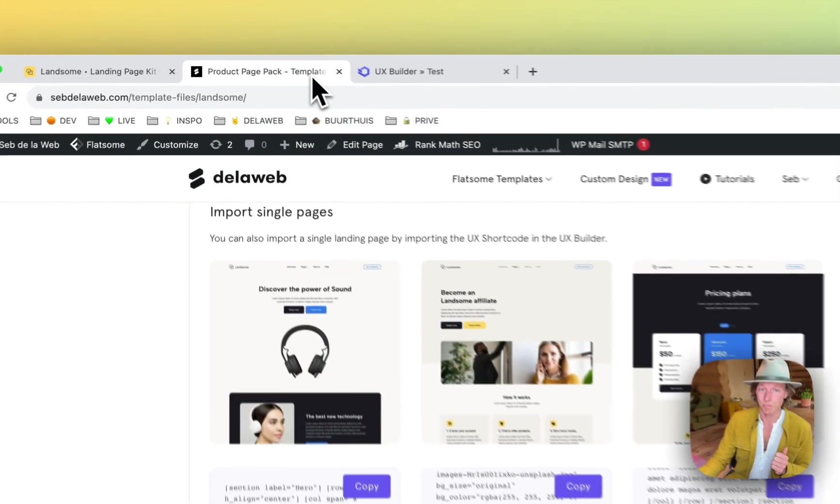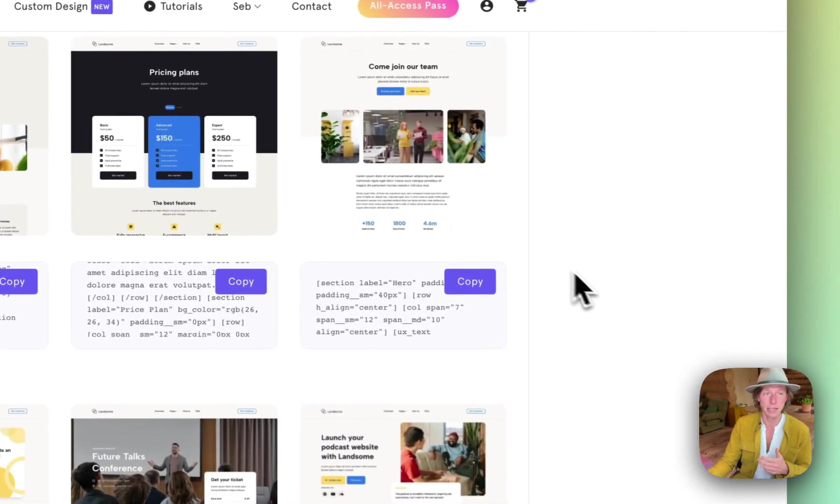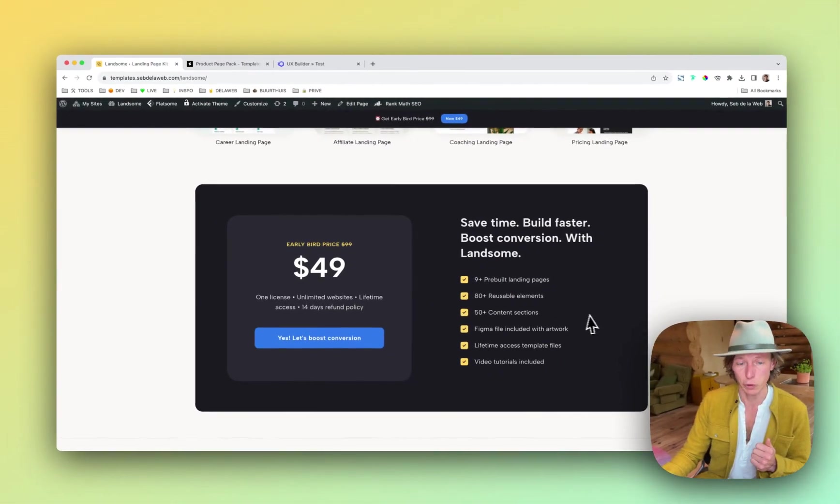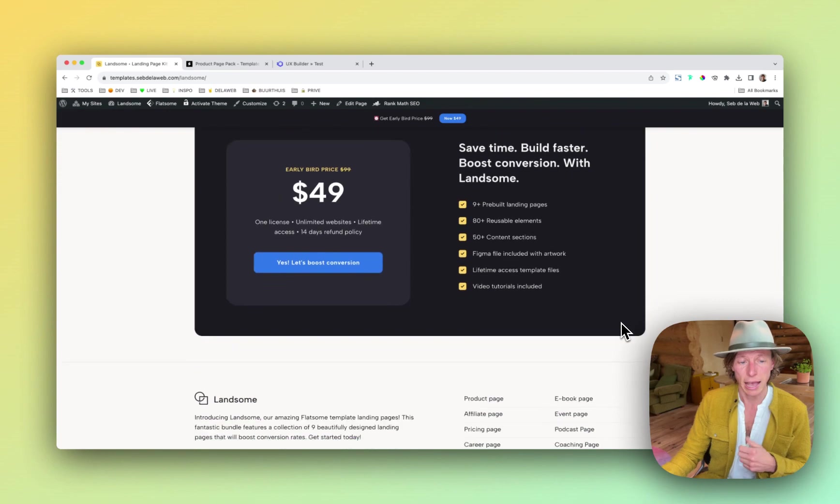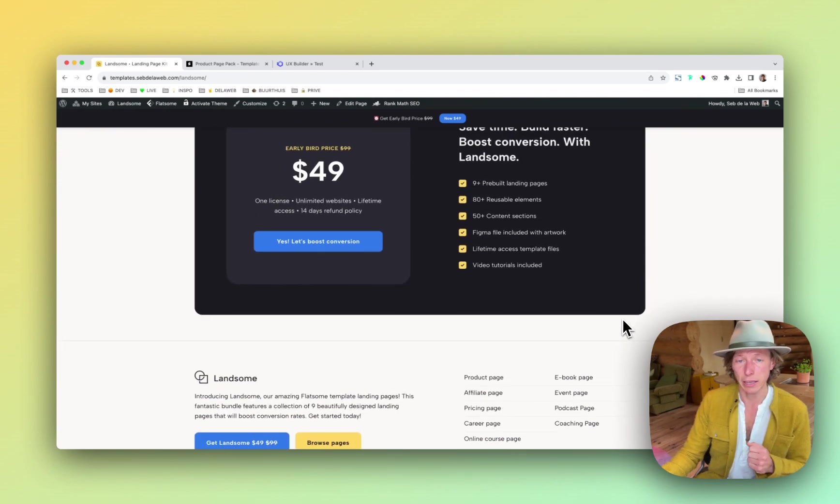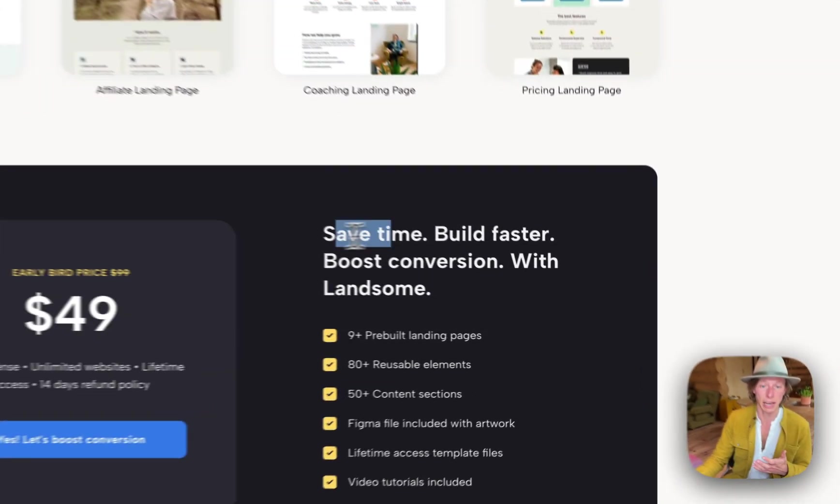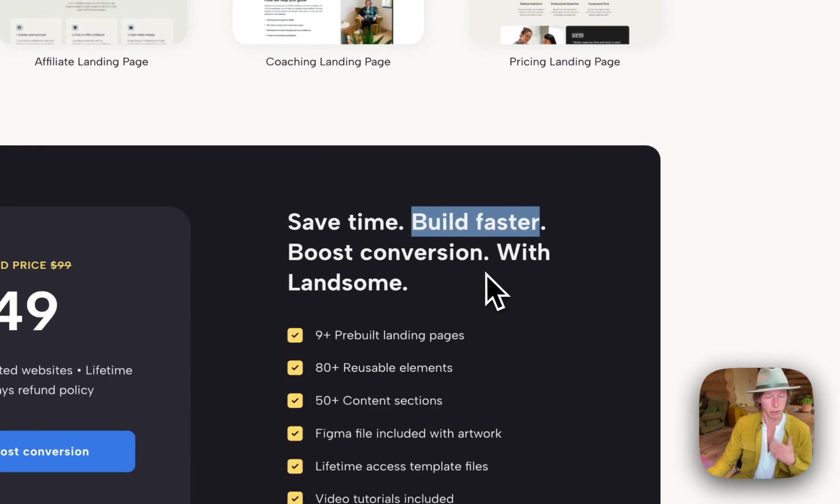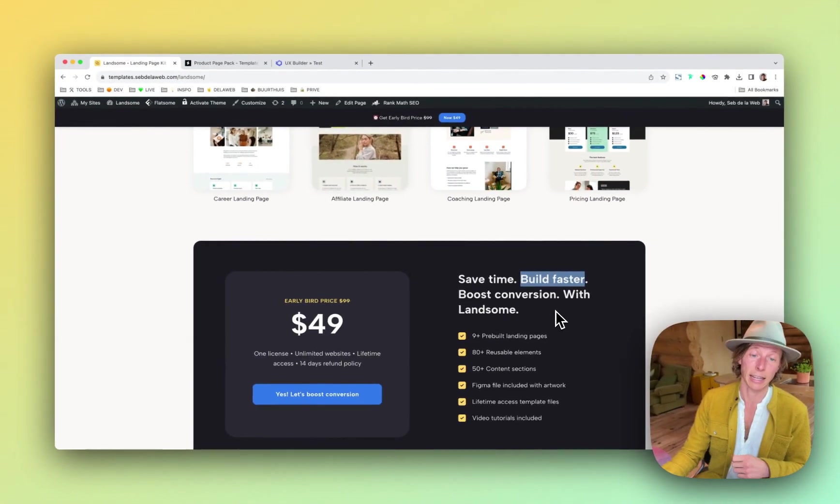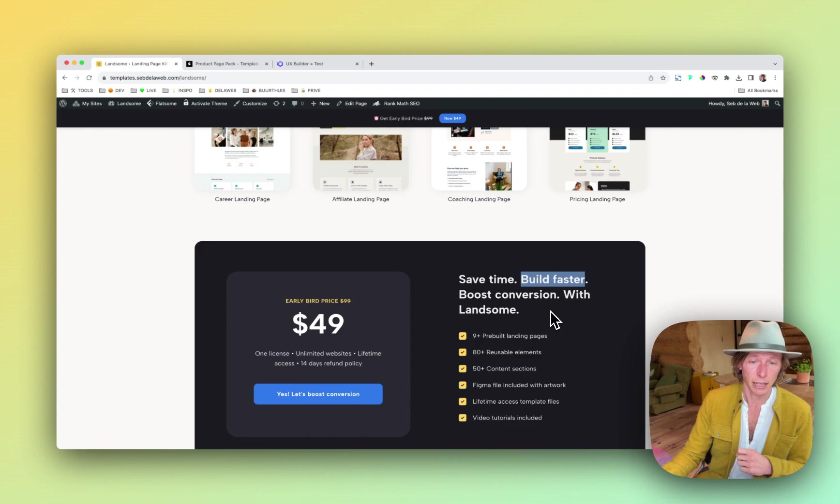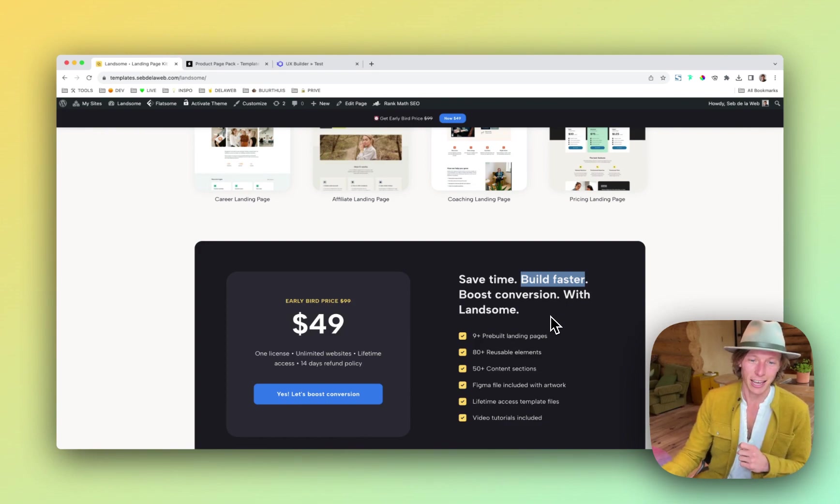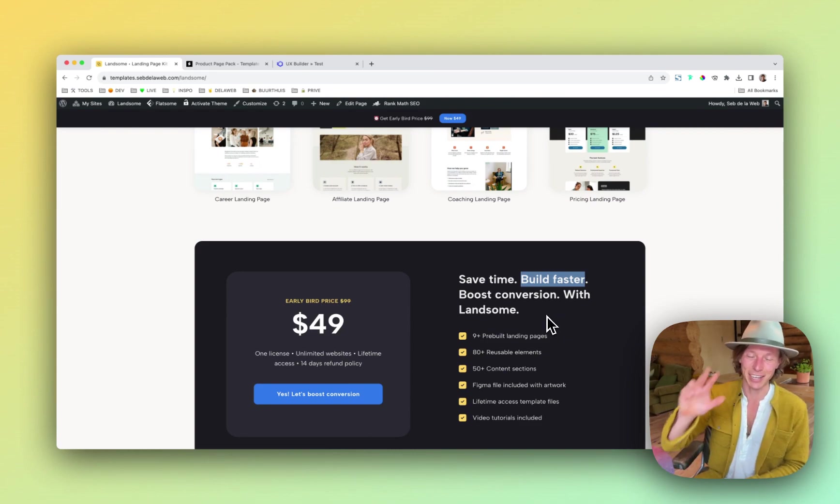So this is how easy it is. And it is an amazing collection that we're offering now for $49. Have a look. Let me know what you think. And hopefully this really saves time. You can build faster. It will boost your conversion and at the end of the day, it will really help your business grow. So thank you for watching and hopefully I will see you on the other side.